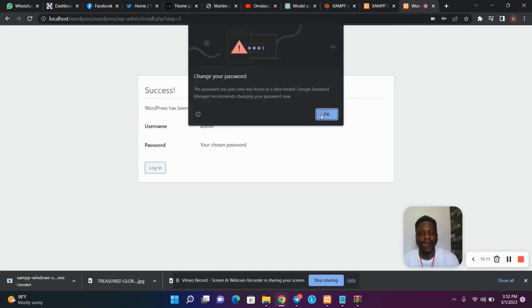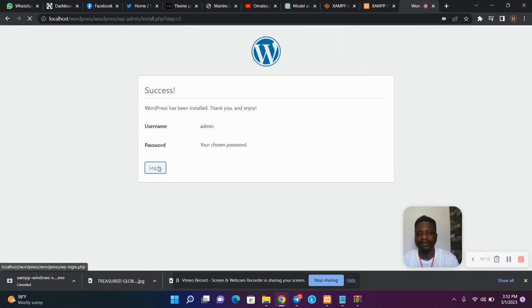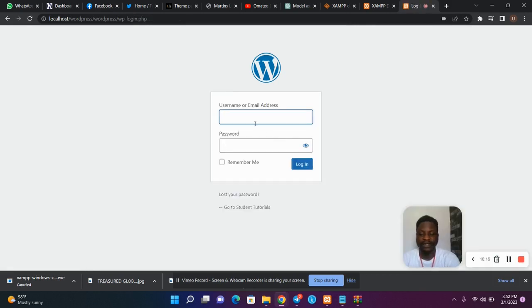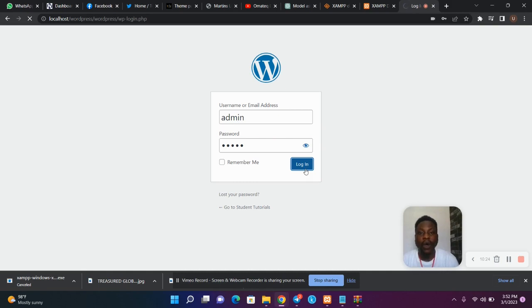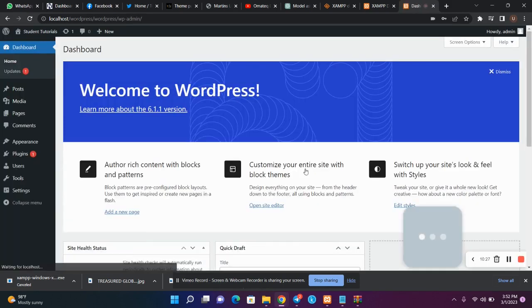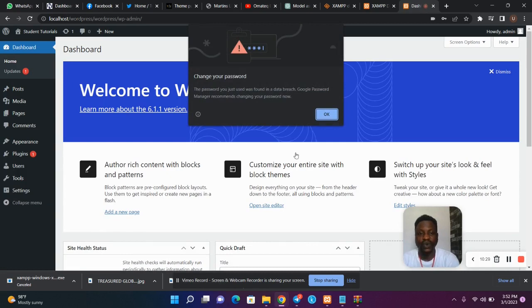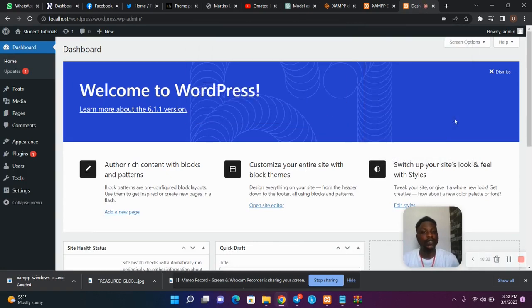We are done. The next thing is to log into our admin dashboard. Use the credentials we just created — username admin, password admin. We are now logged into our admin dashboard. This is how you create and configure your WordPress installation, and this is your admin dashboard where you carry out all activities.